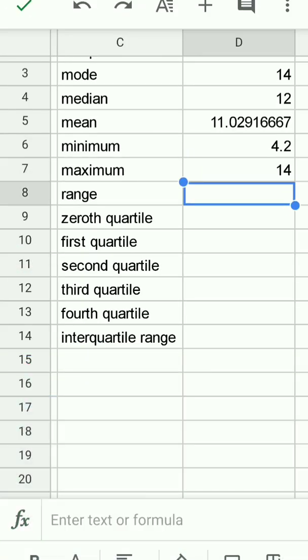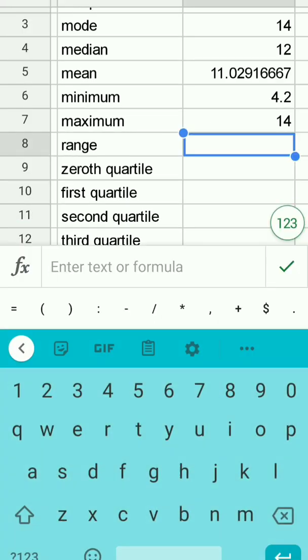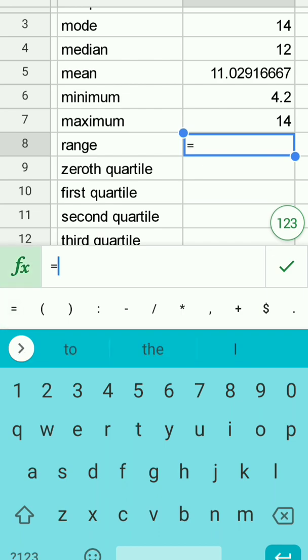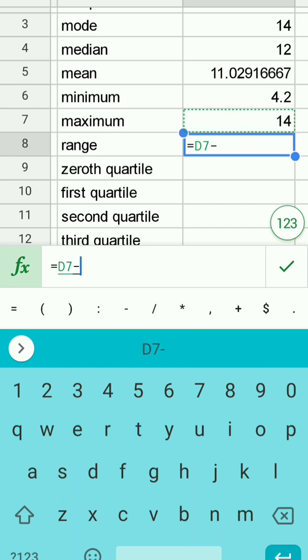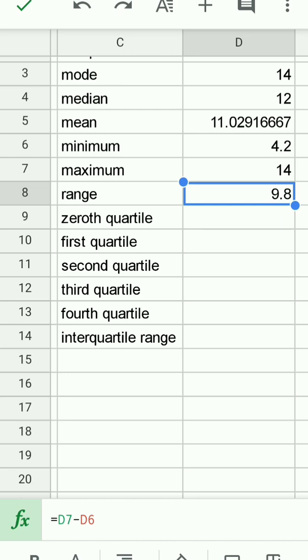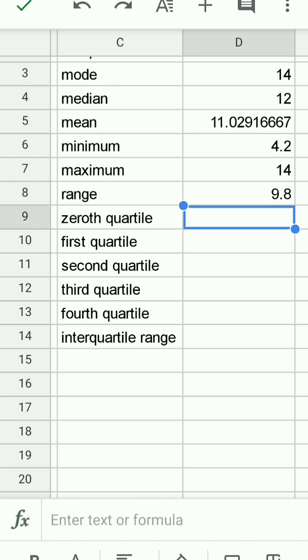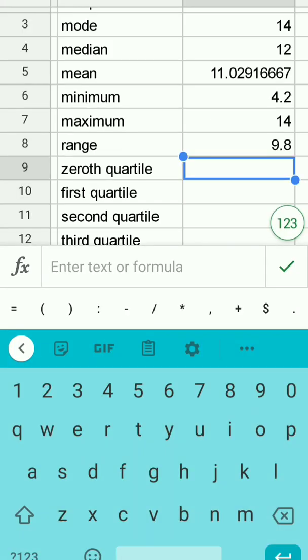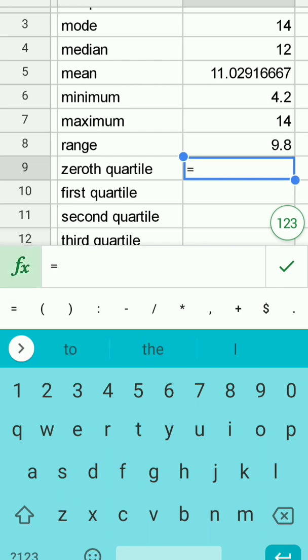The range, I'll tap in the enter text, tap on the equals, I'm just going to tap in D7 and the D7 is green just as the background is green. The spreadsheet is entering the formula for me and then I'll go ahead and tap on D6 and the D6 is in red and the background is in red. They're showing me which cells are involved in this calculation. The range is just 14 minus 4.2 which is 9.8.